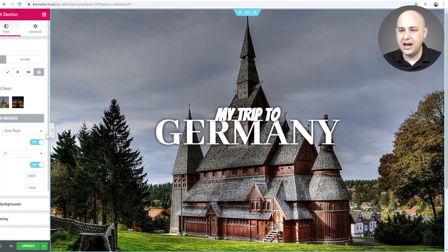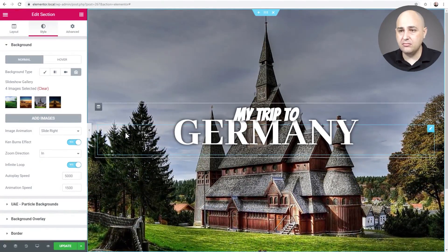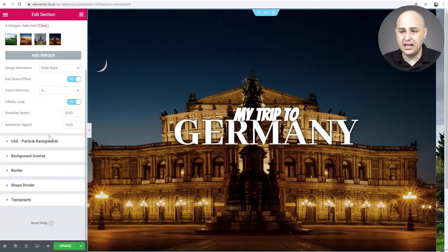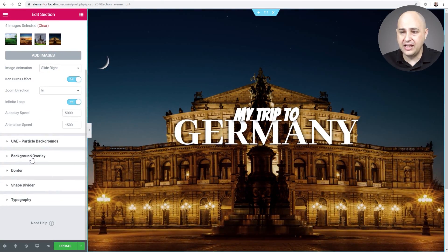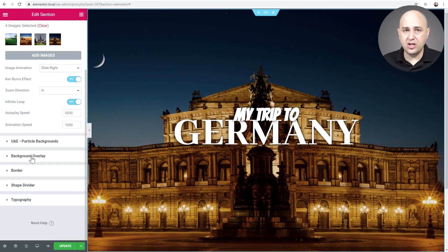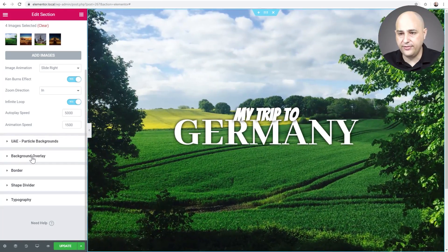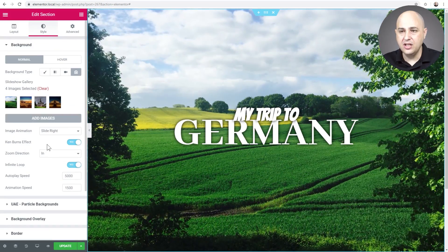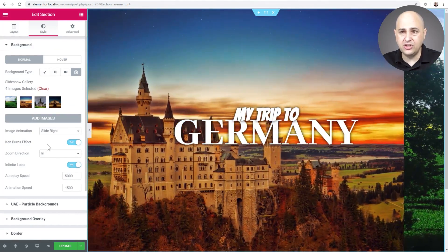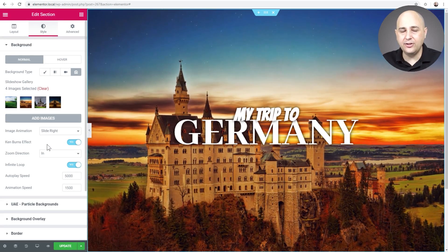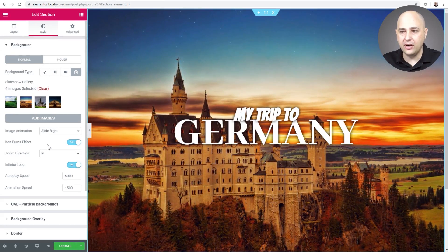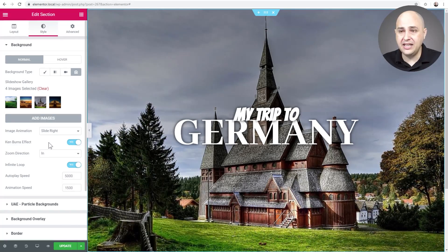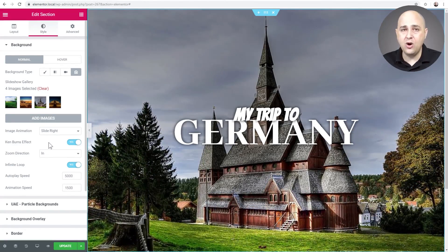This is a really nice feature. You can also use the other options in Elementor like a background overlay down here — if you want to darken it, change the color, change the feel. You can do that as well as shape dividers and things of that nature. This is brand new feature number one, and it's kind of amazing — this is in the free version of Elementor.